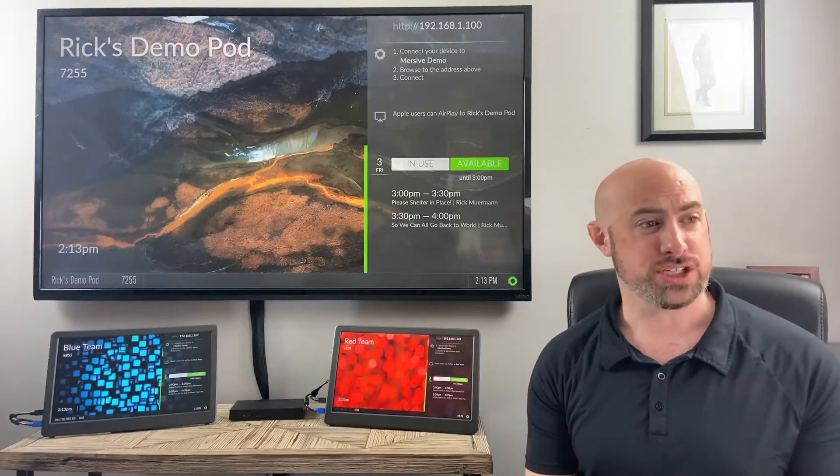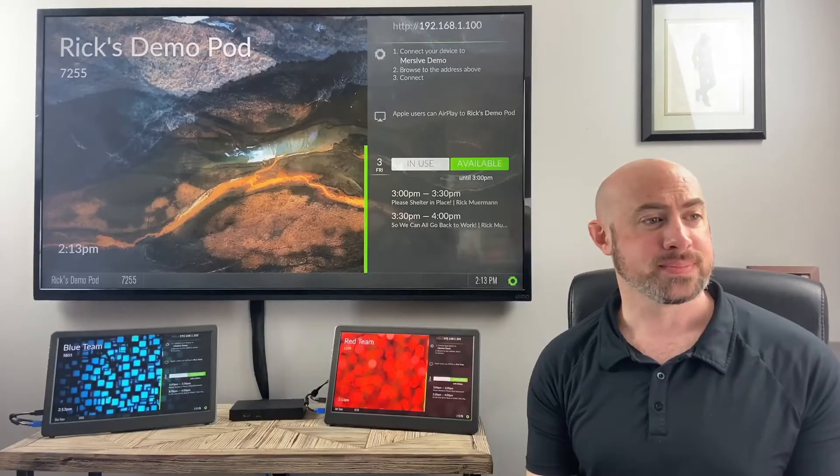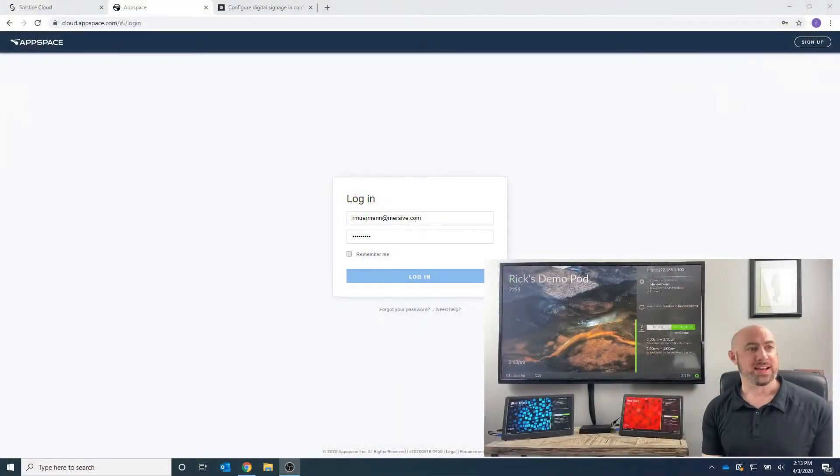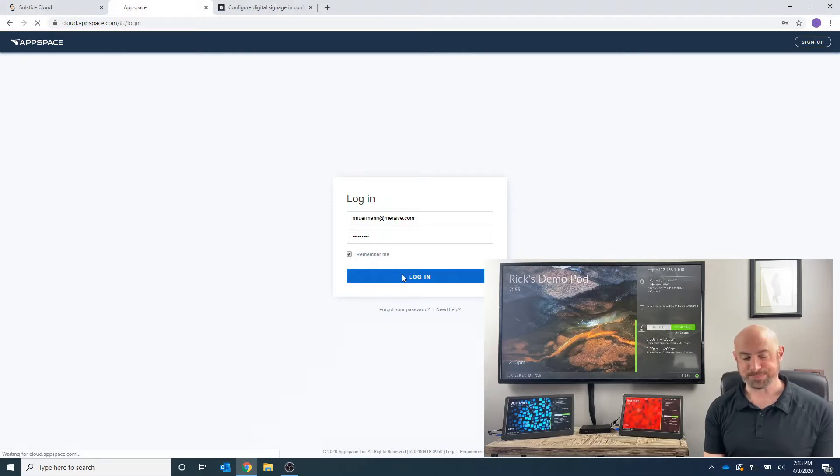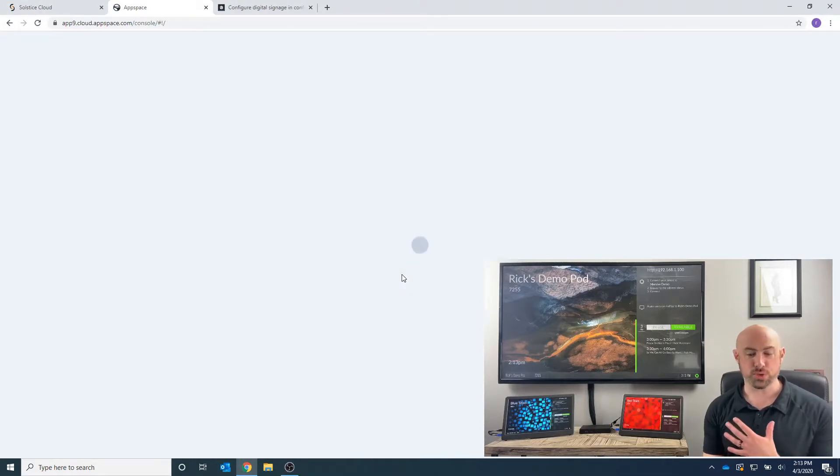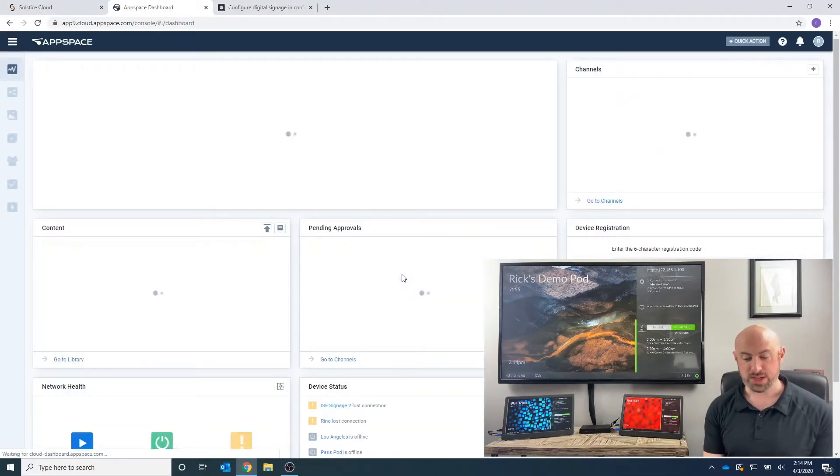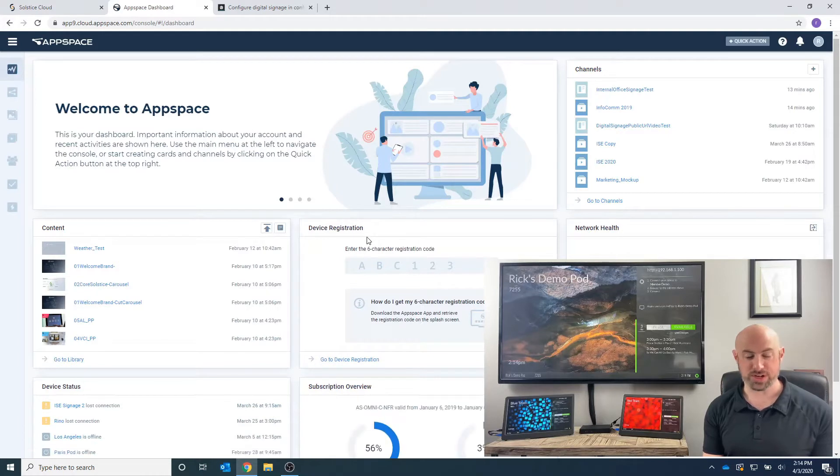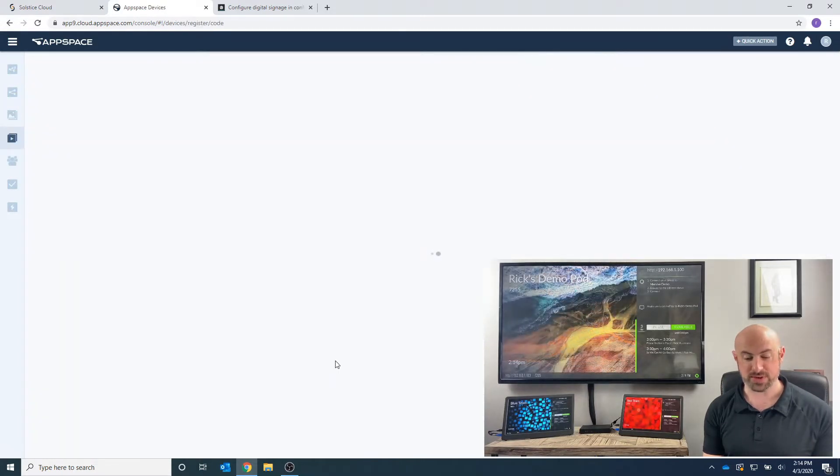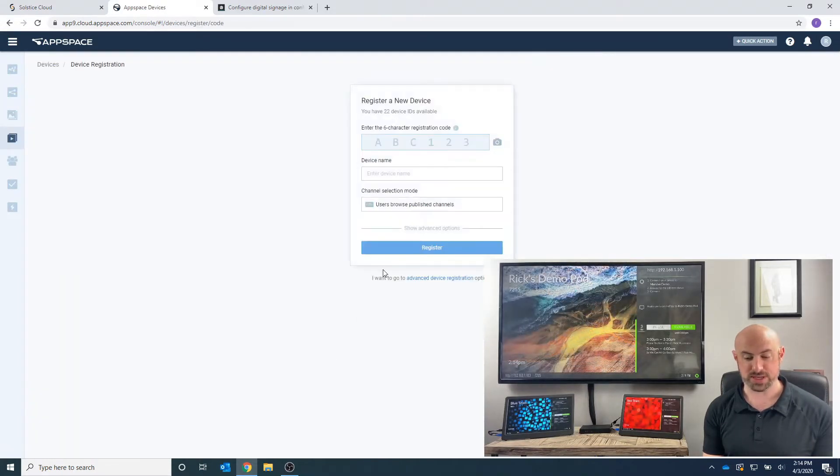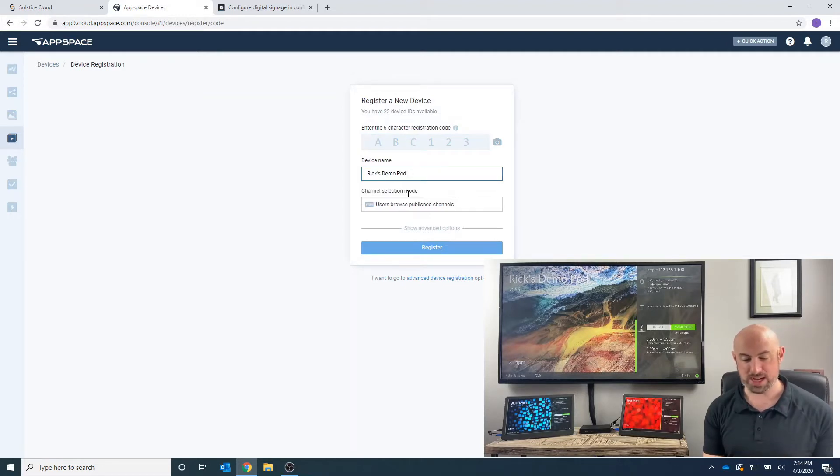So let's share my display here, and I am on my AppSpace account. I am going to log into my AppSpace account, and I'm going to want to add a display. So I'm going to want to register a device. I'm going to go to my device registration page here, and we're going to type in the name. I think I already have it, Rick's Demo Pod.